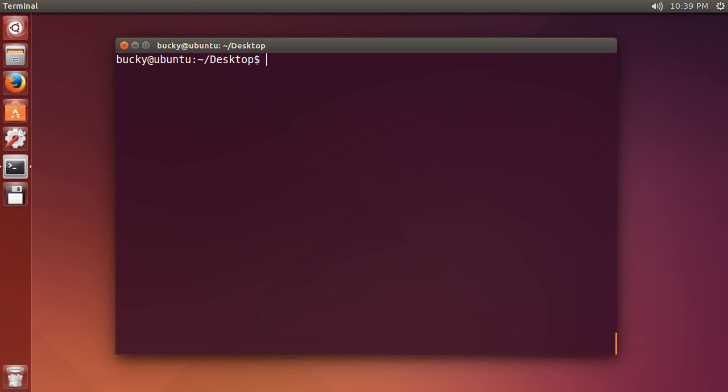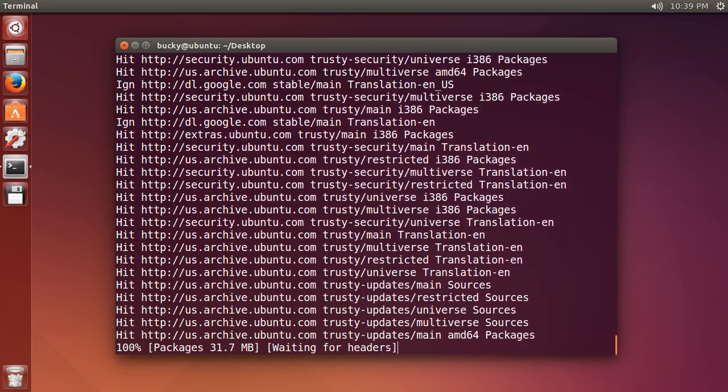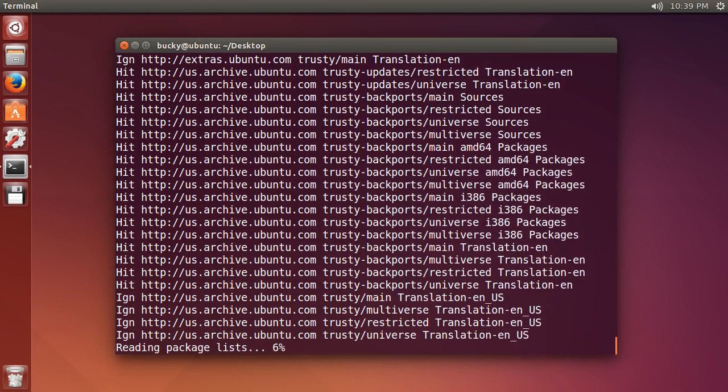Before we even start using this tool, it's always a good idea to make sure it's up to date. If you use sudo, which stands for super user do, this allows us to run the tool with administrator privileges. I'll talk about users in the next video. So what we want to do is sudo apt-get update. We're not downloading Java or PHP or anything like that, we're just updating this tool right now. Let it do its thing.